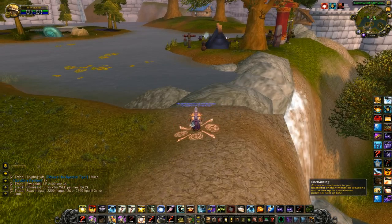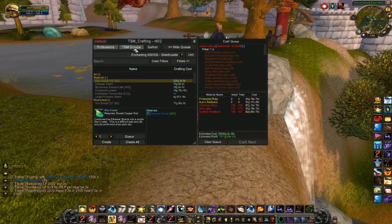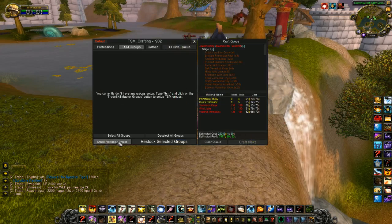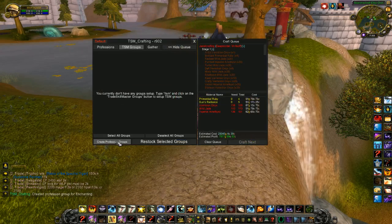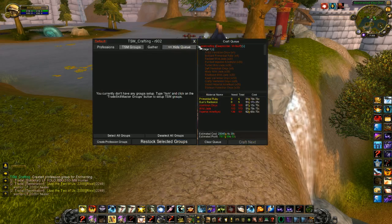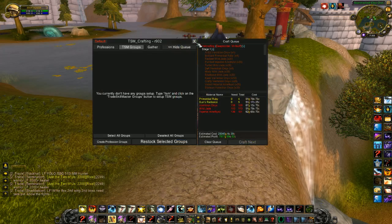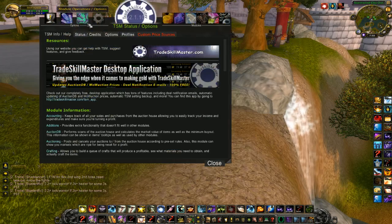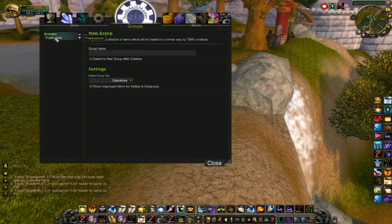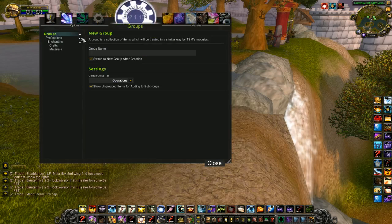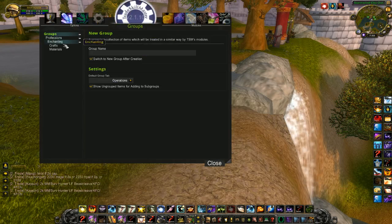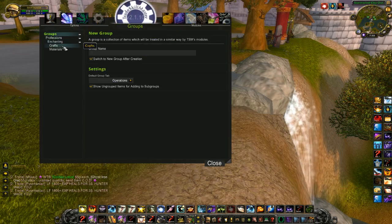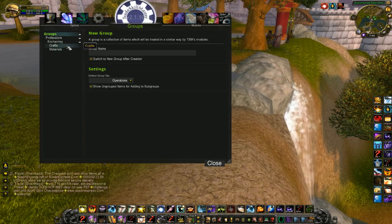First thing I'm going to do is open up Enchanting, go to TSM Groups, and create Profession Groups. I like to use the Automatic Group Creation feature using TSM. So I've made my groups by going to Trade Skill Master and taking a look at them. It made me a Professions Group, Enchanting Group, and two subgroups under Enchanting called Crafts and Materials.